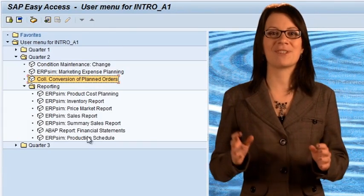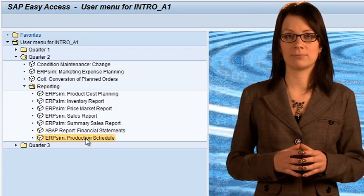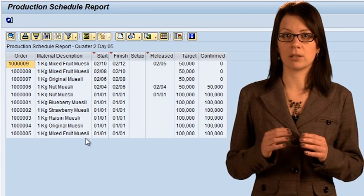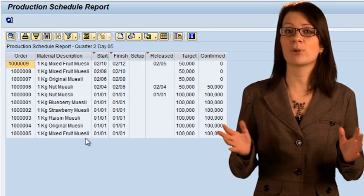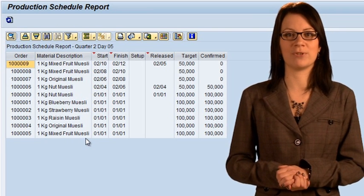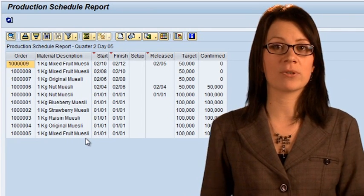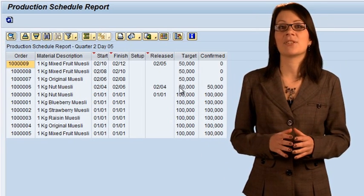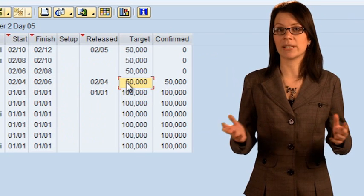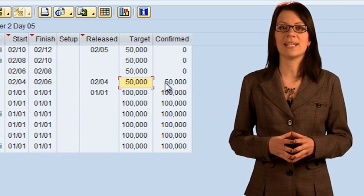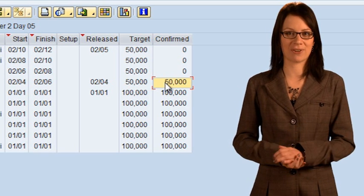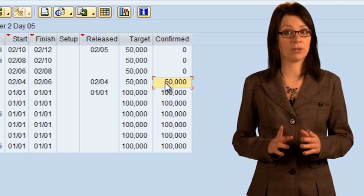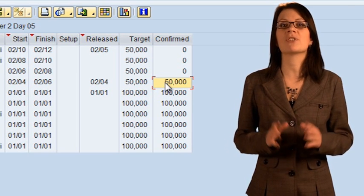This report shows all the production orders in the system in order of reverse schedule. In other words, the first line will be the last item to be produced. The target column is the total amount of the production run, and the confirmed column is how many units have been produced so far. If the target amount equals the confirmed amount, this indicates that the production order has been completed. Similarly, production orders with confirmed equal to zero indicate production orders that have not been started. Production orders with a confirmed value less than the target, but not zero, are what the production team is currently manufacturing.